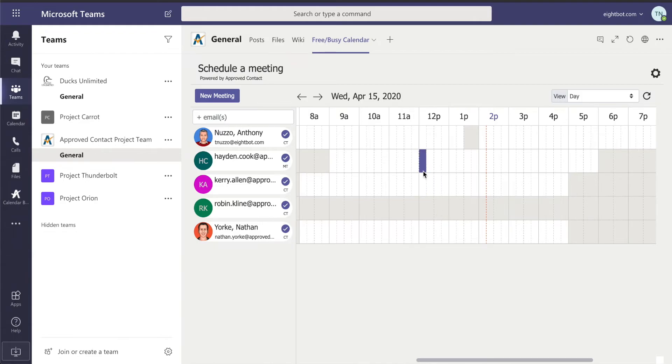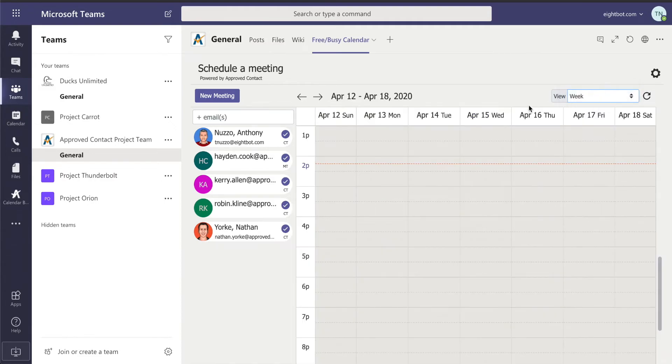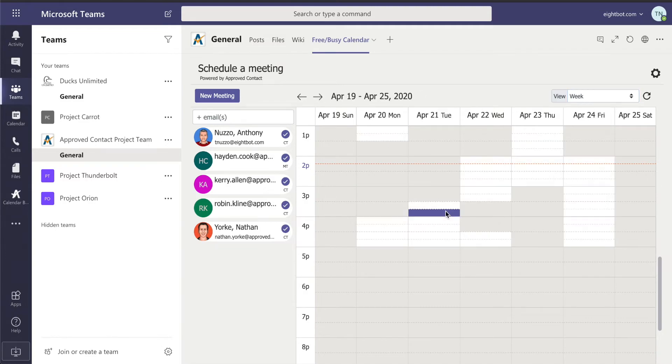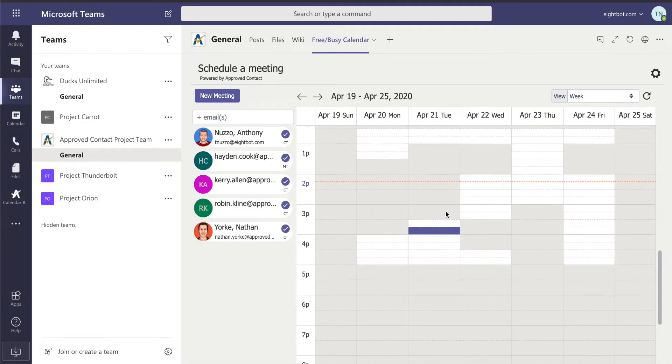So we can either have a meeting without Robin or we can say, no, I need Robin in my meeting. I'm going to look out the following week.